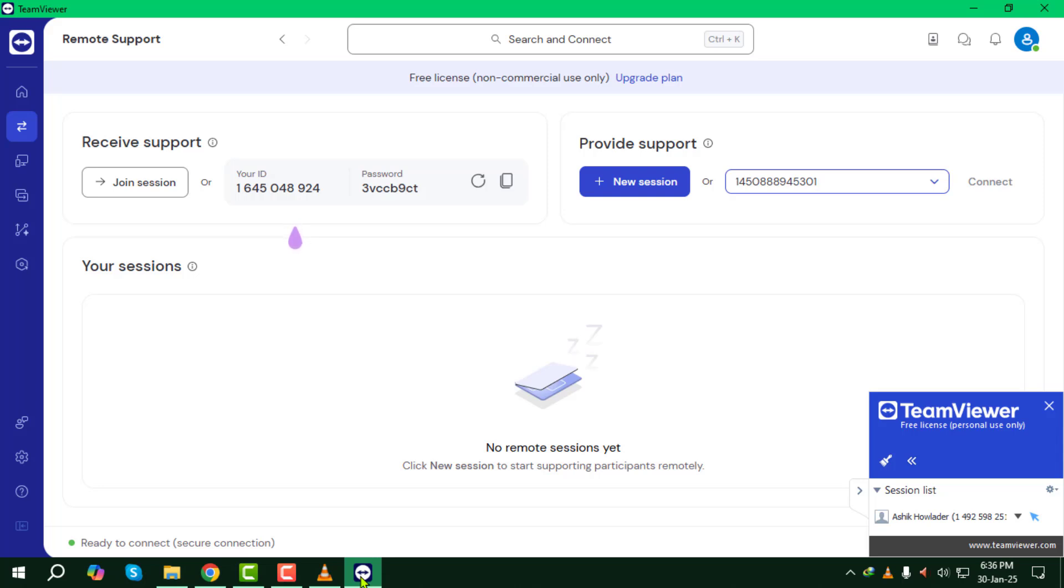And that's it. Now you know how to use TeamViewer as a remote desktop for seamless remote access and support. Thanks for watching!